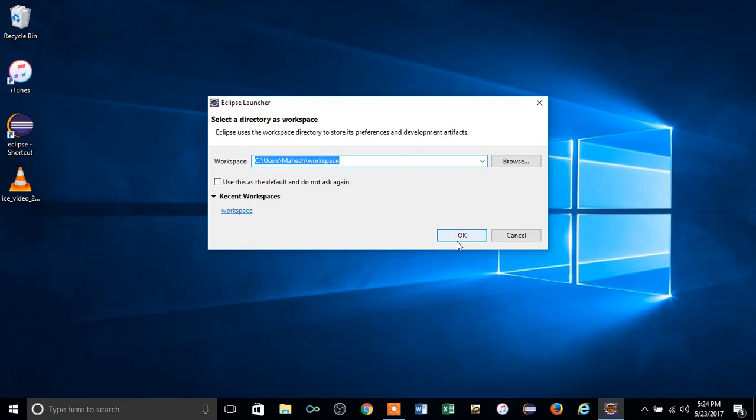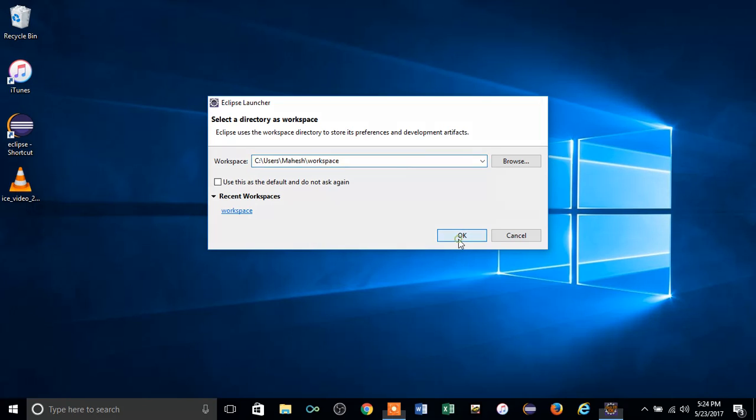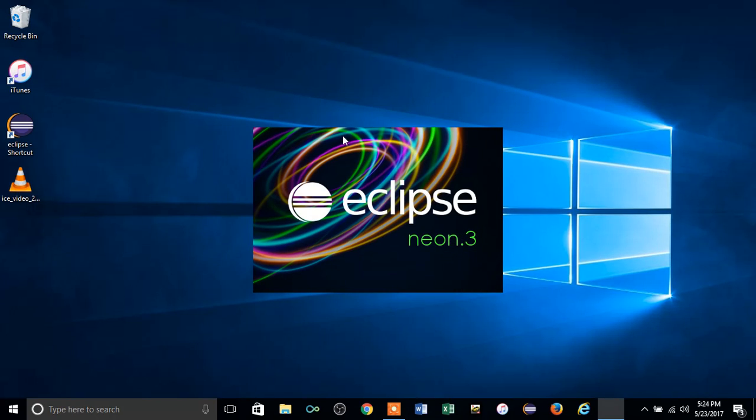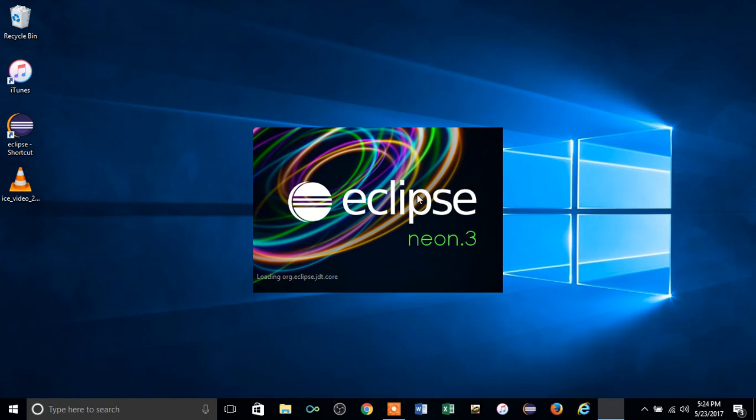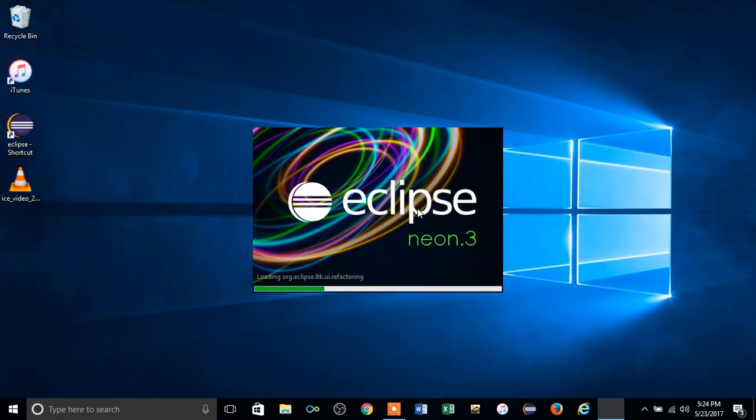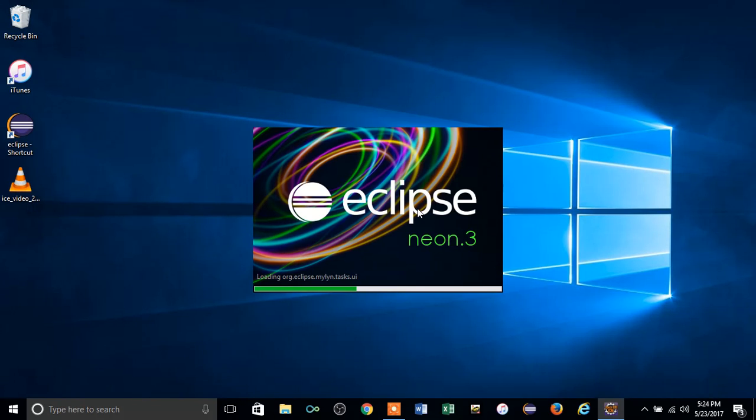This is the latest version of Eclipse which you can download from eclipse.com. In this video I'm going to show you how to create a package and class for a Java project as well.